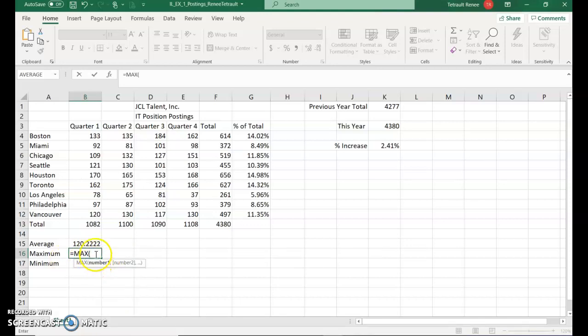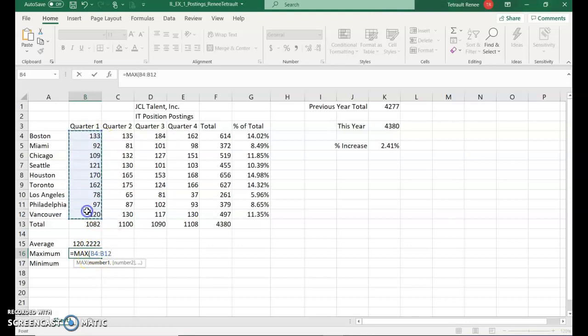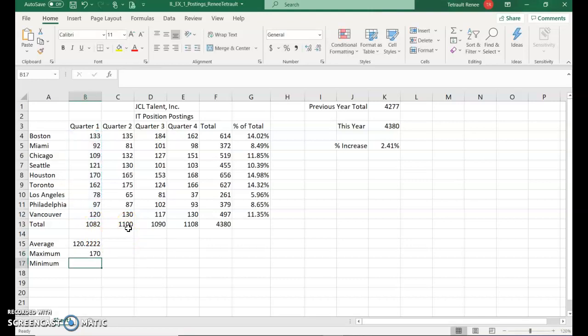It already fills it in for you. It's got the parentheses started. You just select the range. Make sure you don't take the total. Then you actually don't have to have the closing parentheses. Once you press enter, Excel puts it in for you.